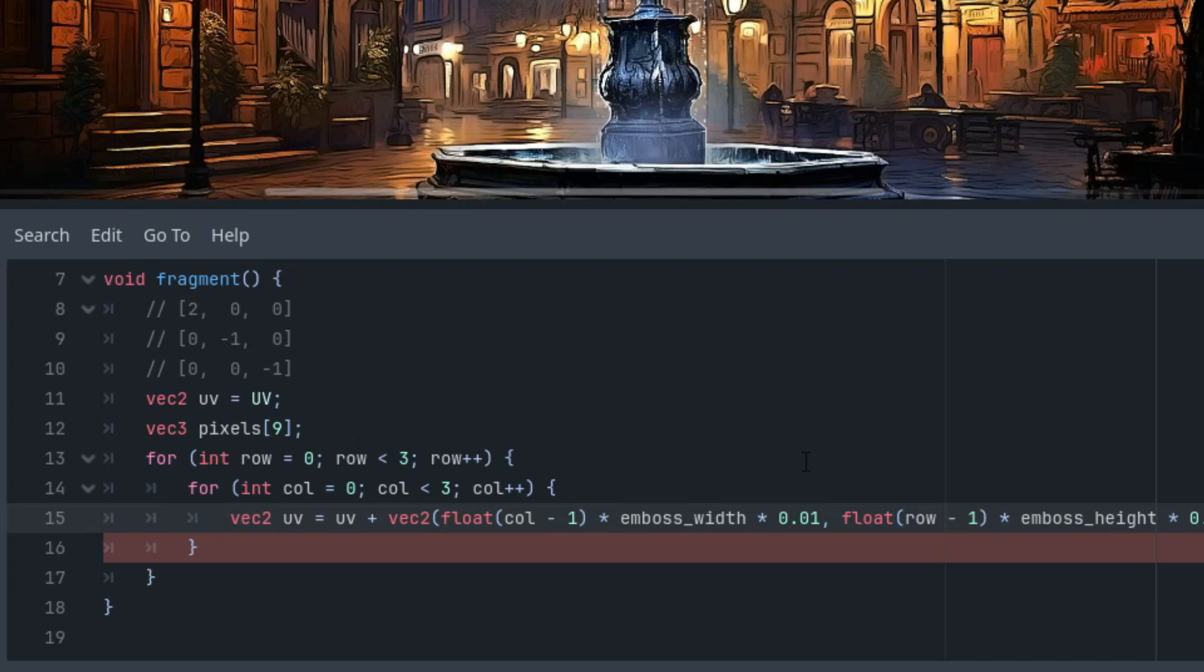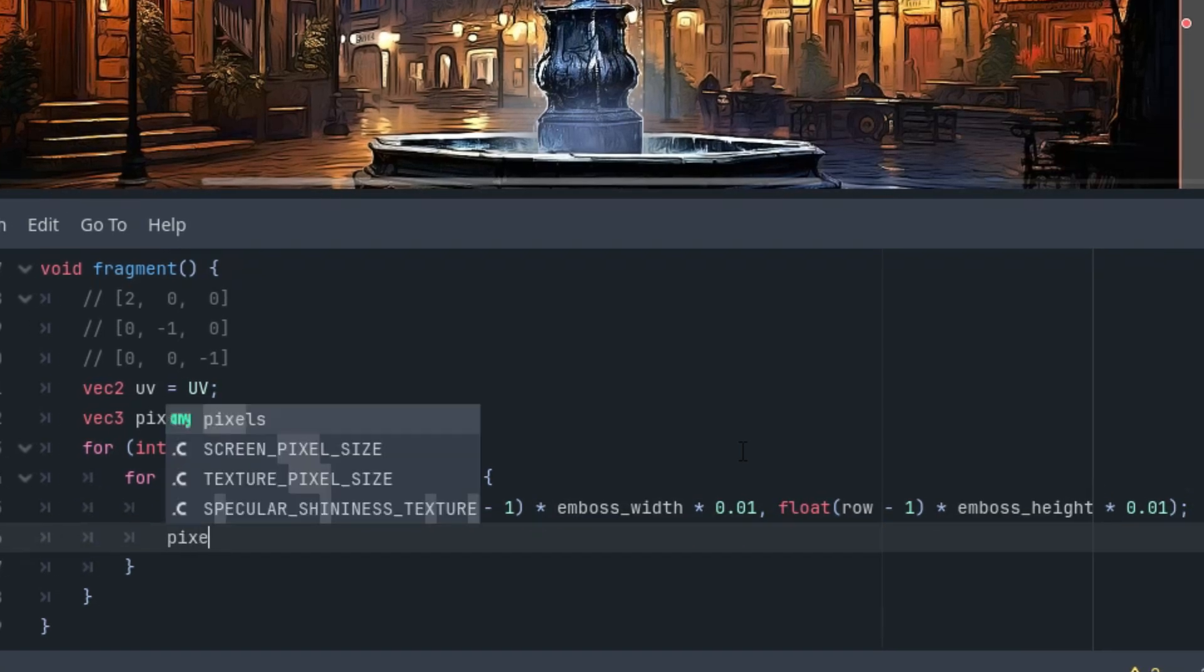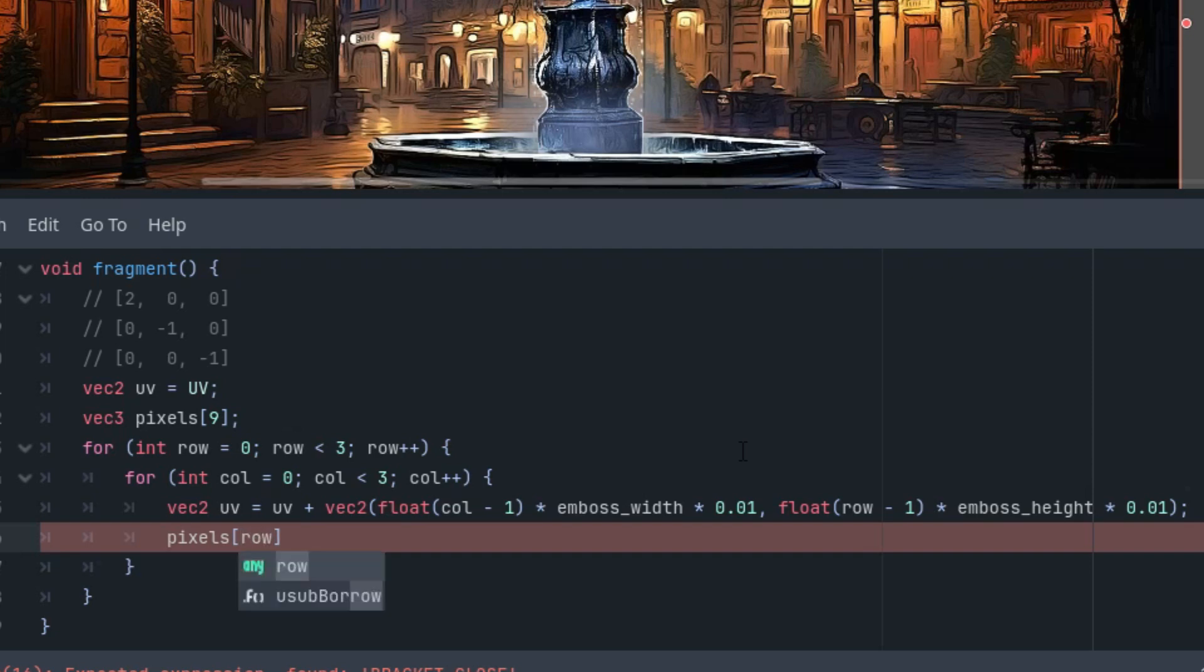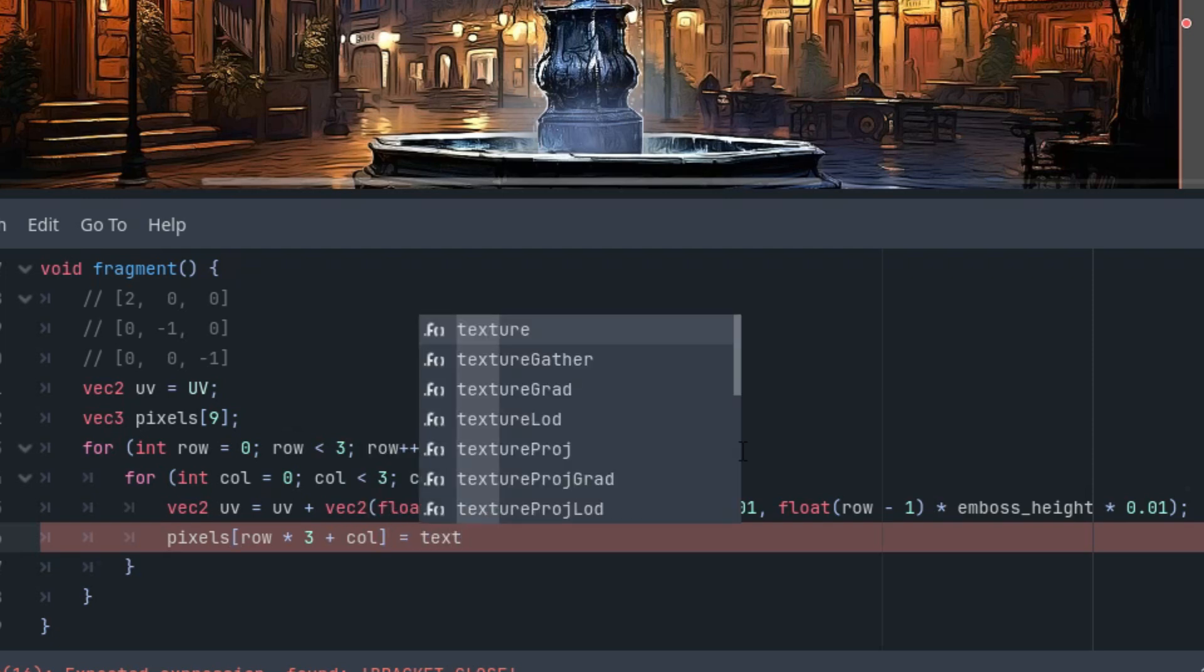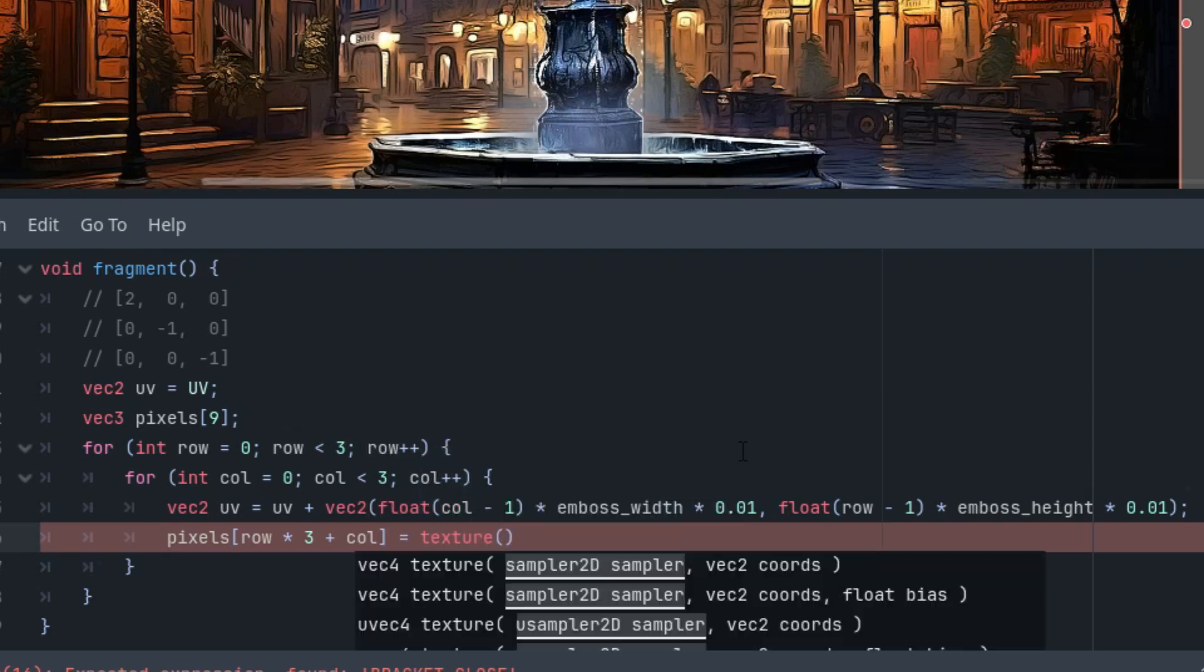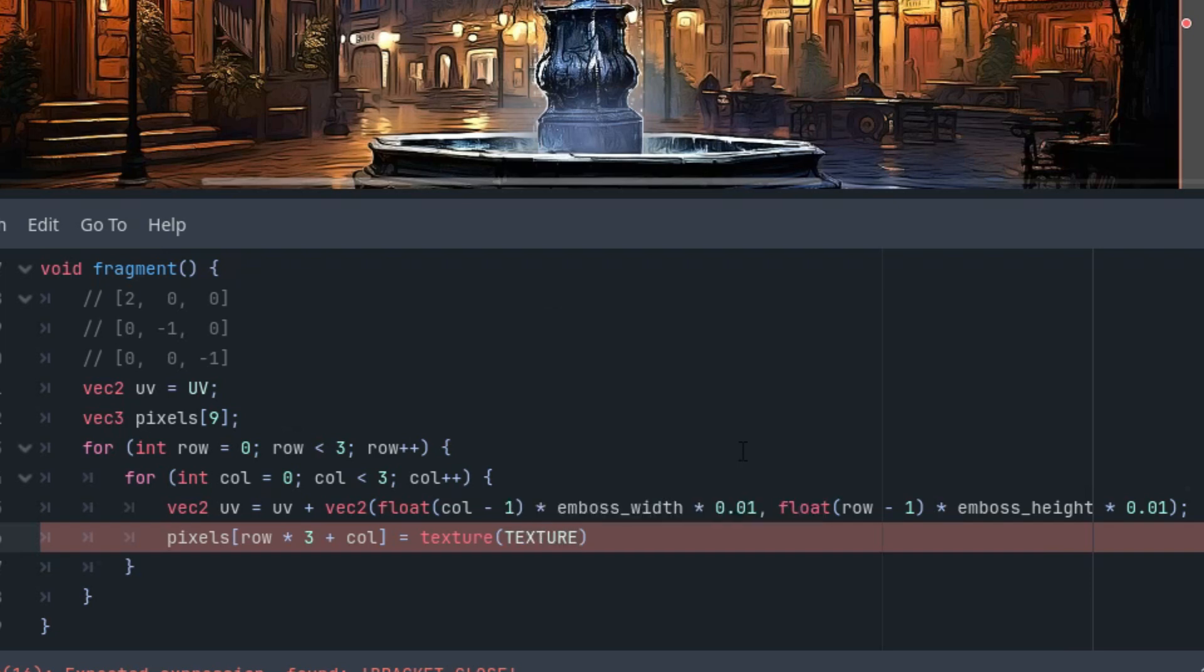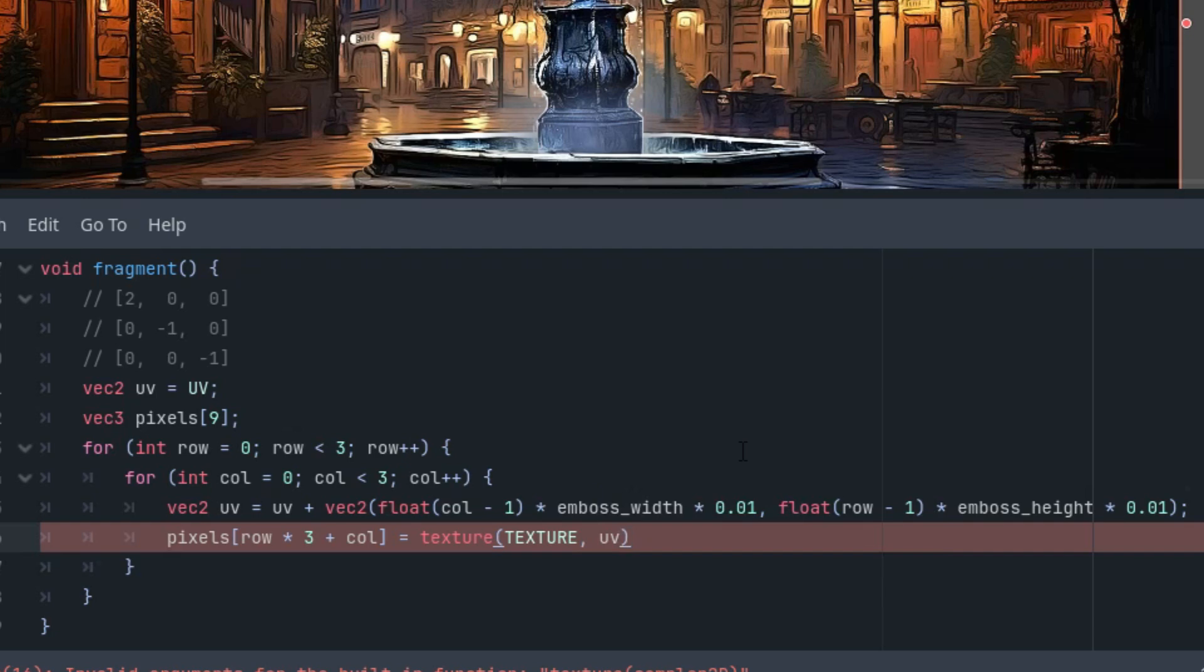Finally we have to assign this new value to pixels. To calculate the correct index in the array we just multiply the current row by 3 and add the column. The value is the pixel of our current texture, so it would be texture function, texture variable TEXTURE, and new UV value. As you know we are using vec3 but texture returns vec4, so let's use only the RGB component. There is no need to use alpha.